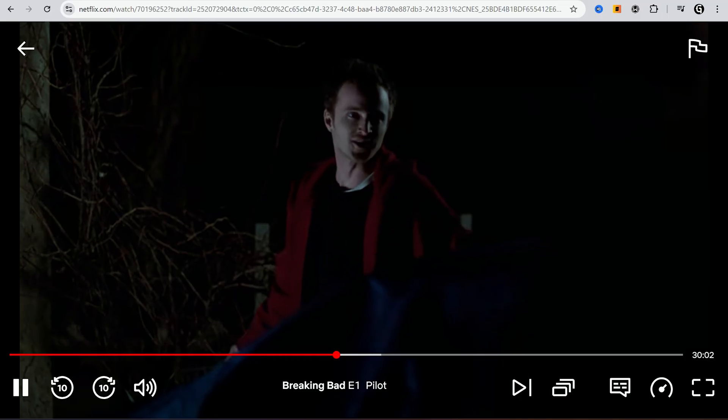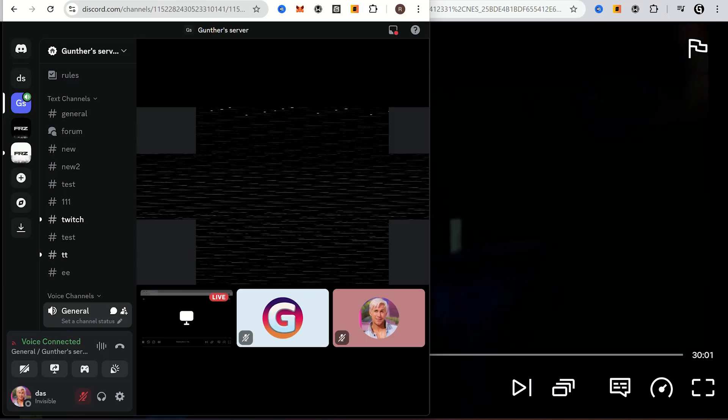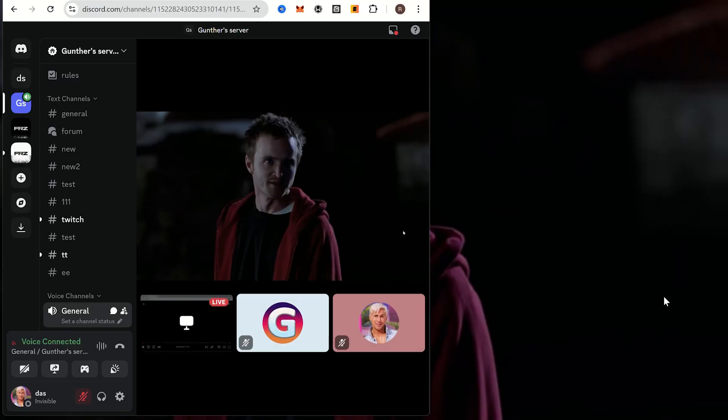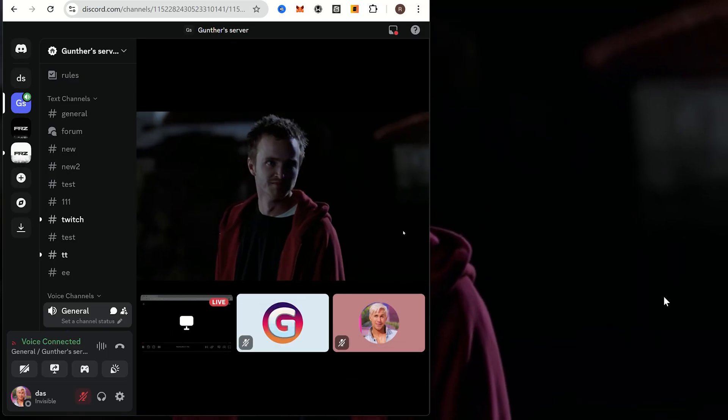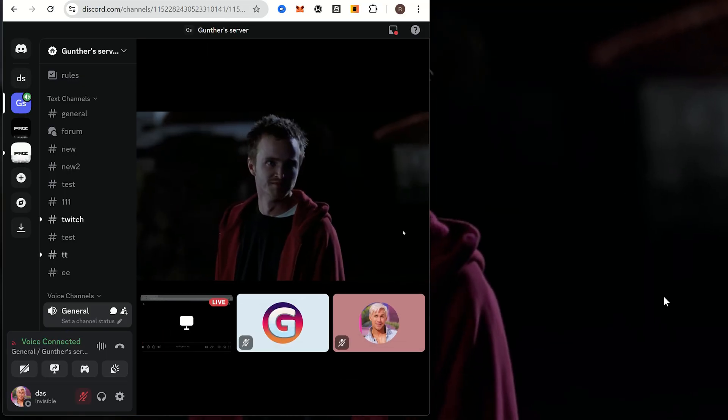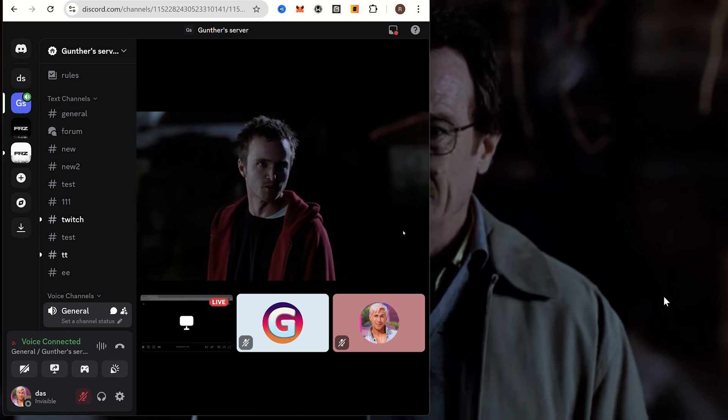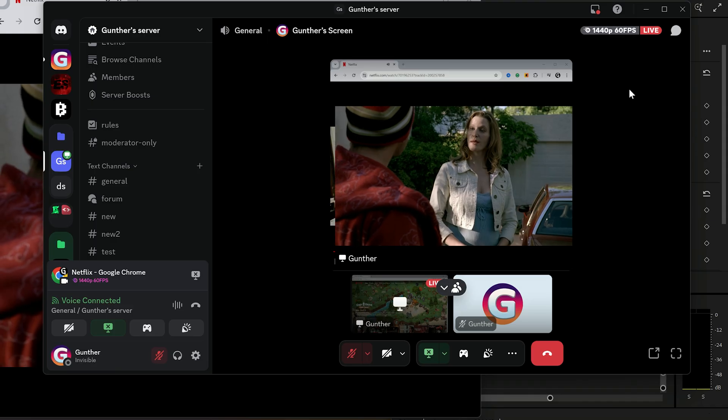Alright, after that you can try to screen share Netflix and Discord. As you can see it's not black screen anymore, and it shares video and audio both with your friends.